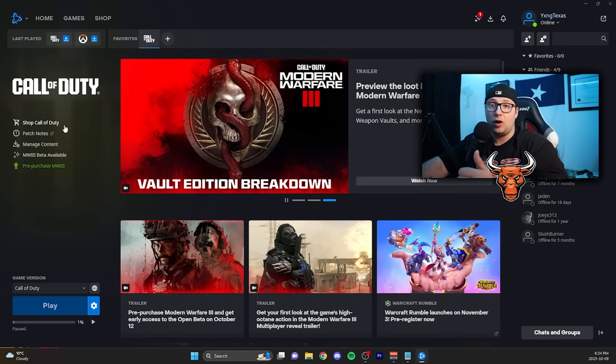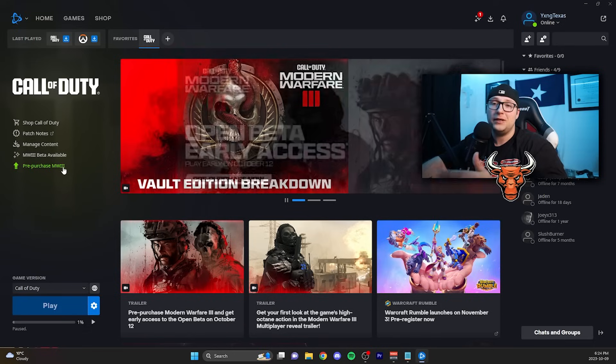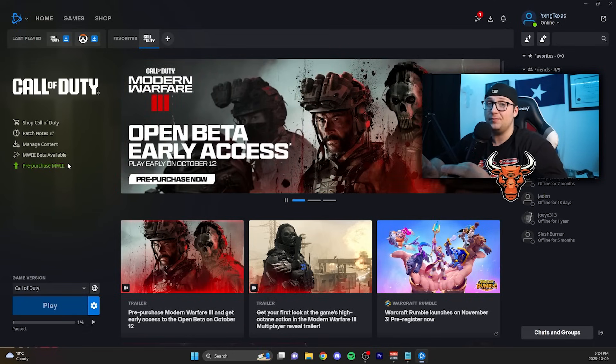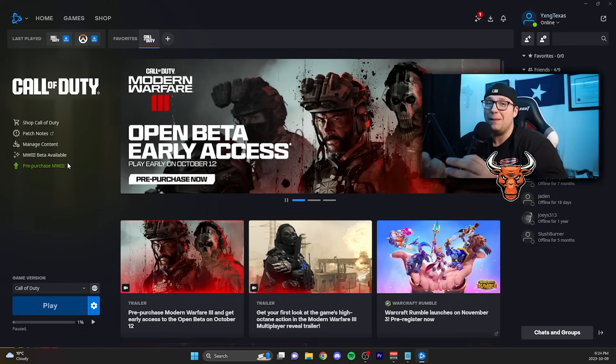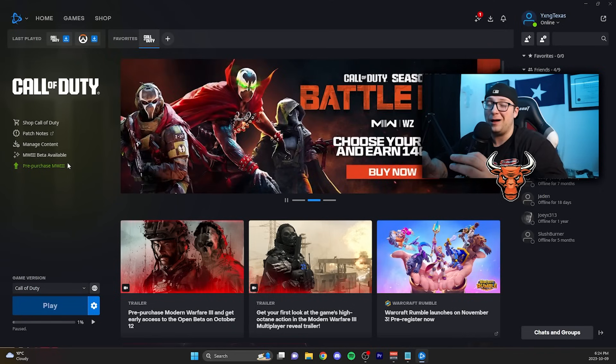Shop, Call of Duty, patch notes, manage content, Modern Warfare 3 beta available, and pre-purchased Modern Warfare 3. As you can see, I have yet to pre-order Modern Warfare 3, proving that you don't need a Modern Warfare 3 pre-order to be able to download the beta right now.